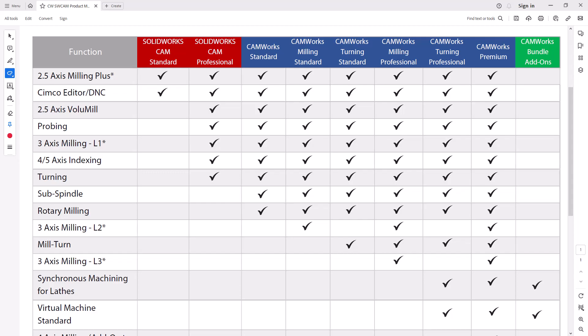Hello, my name is Mark Pimentel. I'm a CAM application specialist here at Hawk Ridge Systems, and in this video I'll be giving you a guide to the 3-axis modules available from CAMworks.